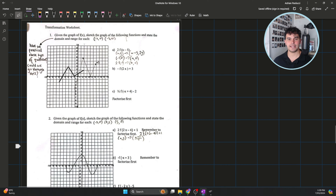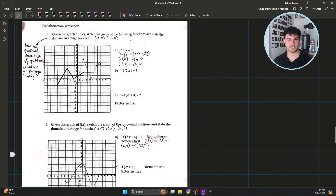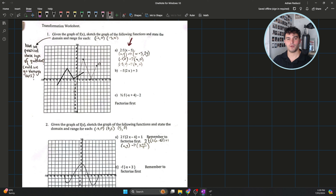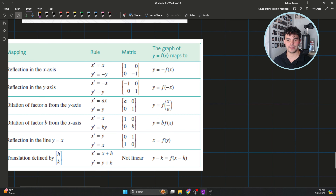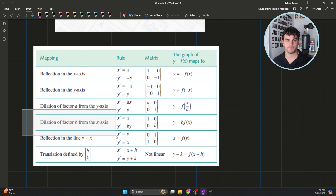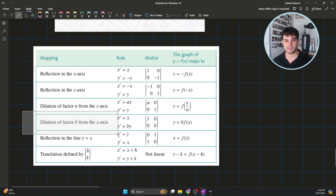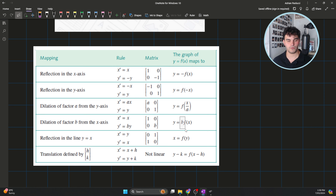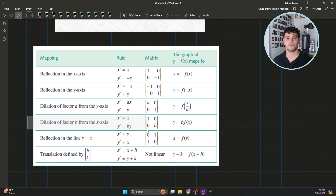This question suggests that a function is represented by f of x, and based on this notation we should be able to know how our function is being transformed. If we have a 2 outside, we can go through our table to see what a constant on the outside actually means in terms of our transformation. If we have a dilation by a factor of b from the x-axis, that's represented by that factor outside of our f of x. So a 2 outside means our graph is being dilated by a factor of 2 from the x-axis.